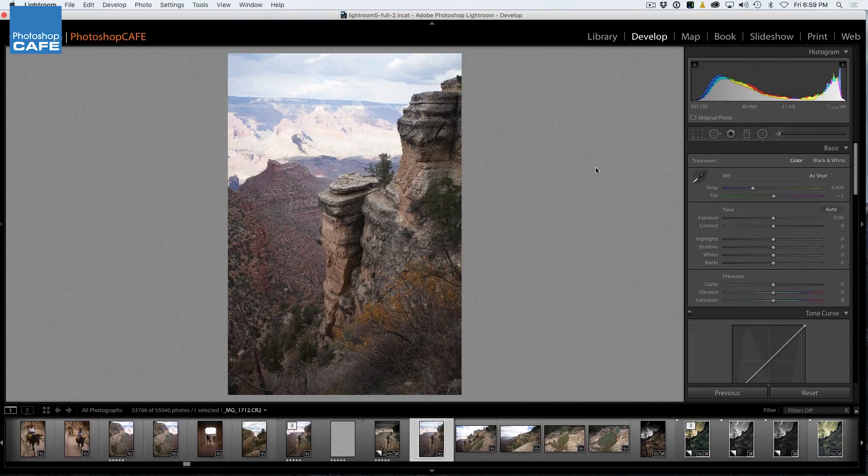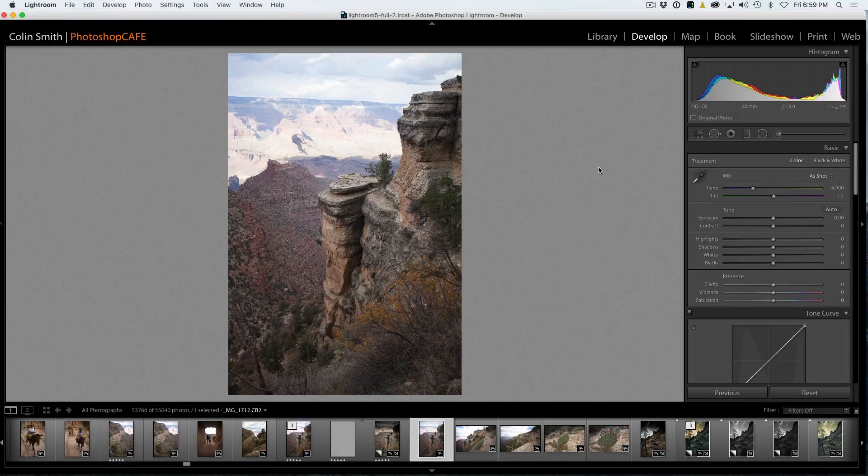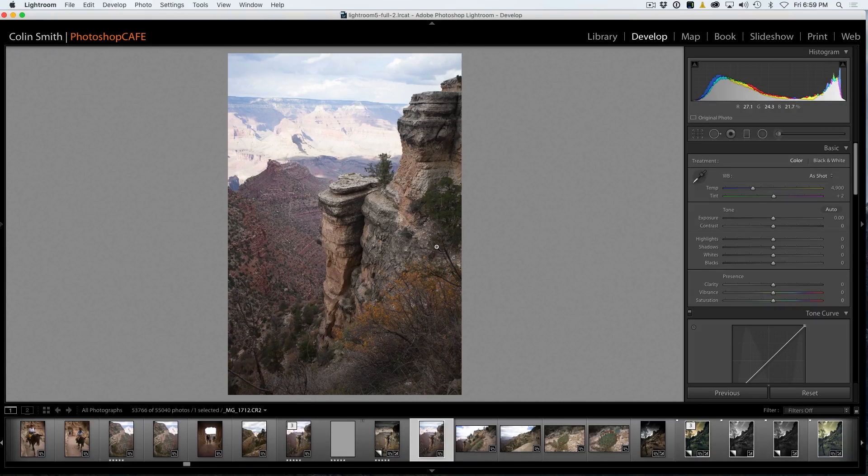So here we are. We've got a shot that I did at the Grand Canyon a little while back. And what I want to do is show you the workflow here.